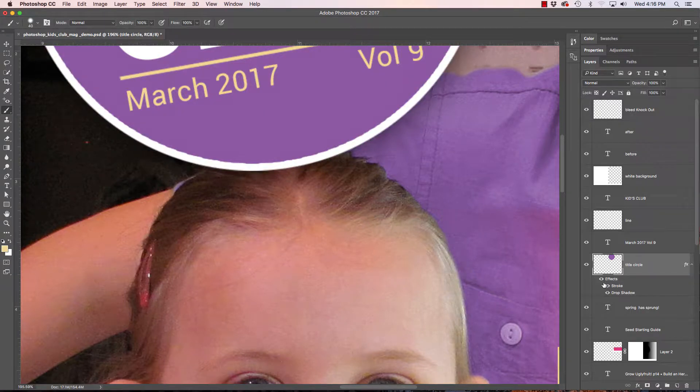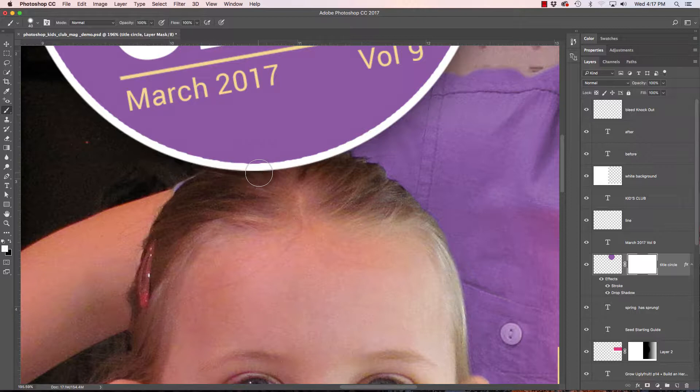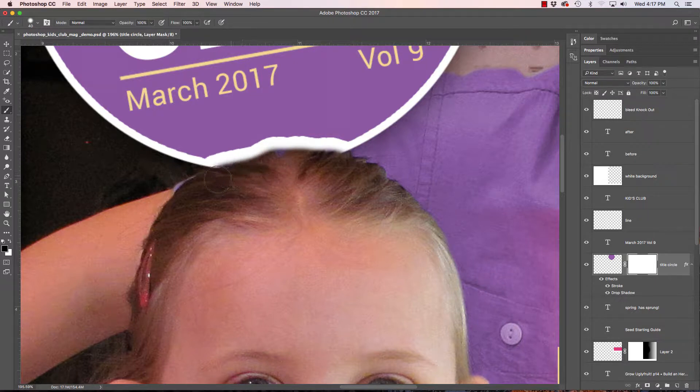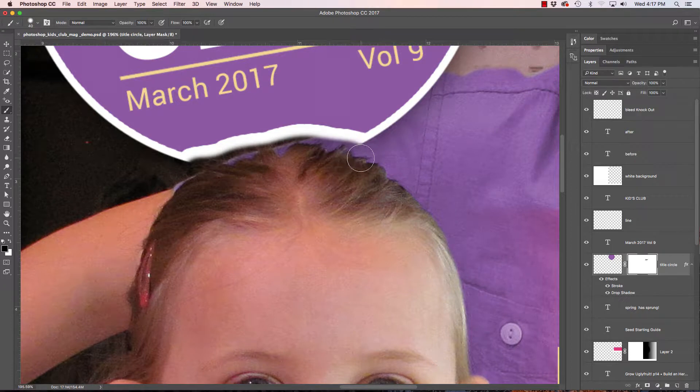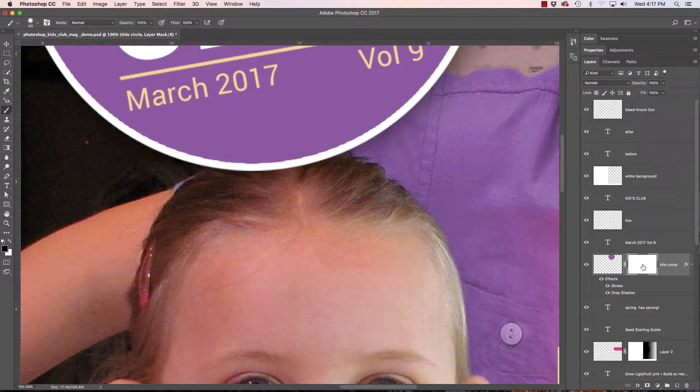Now if I were to add a layer mask to this and I would start to try to paint this away her hair, you see what happens is that stroke just outlines the new shape that I have here and that wouldn't work very well.